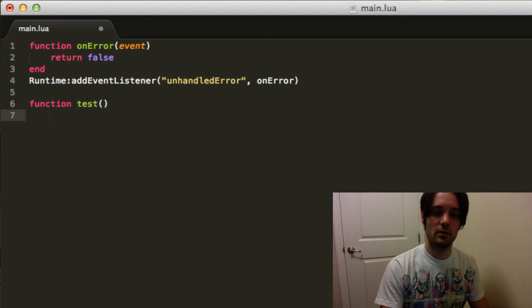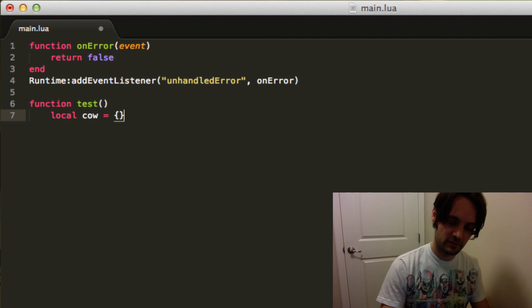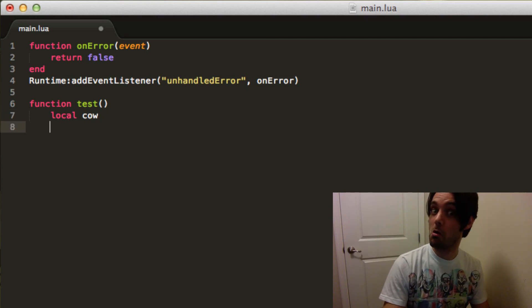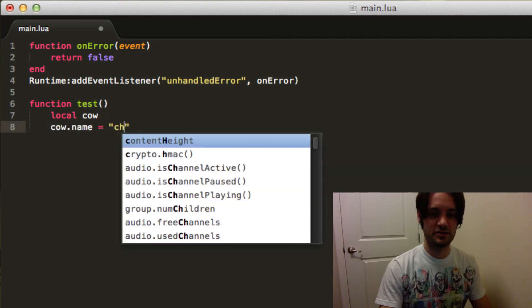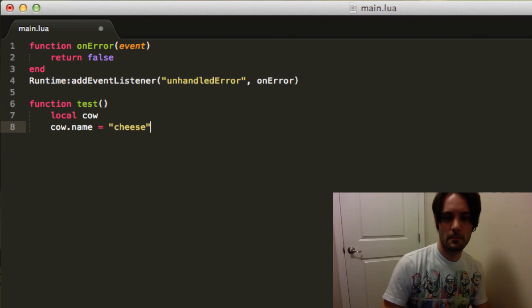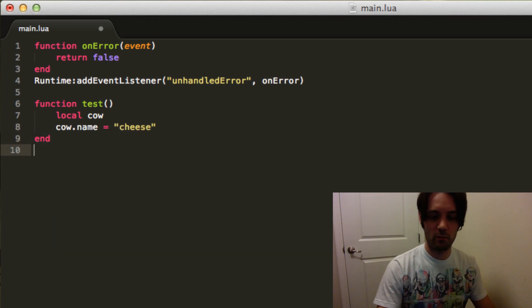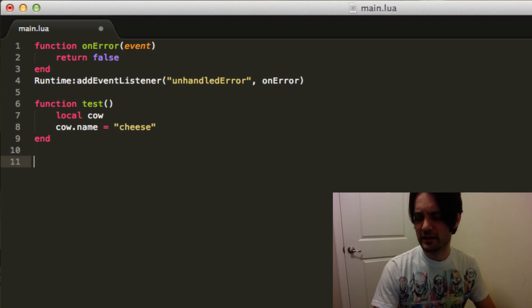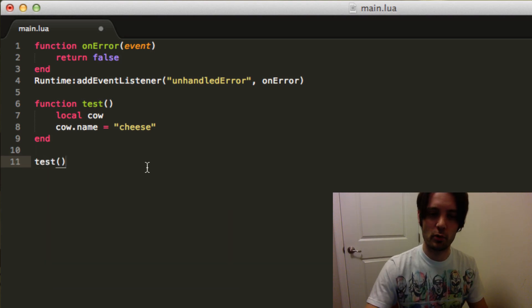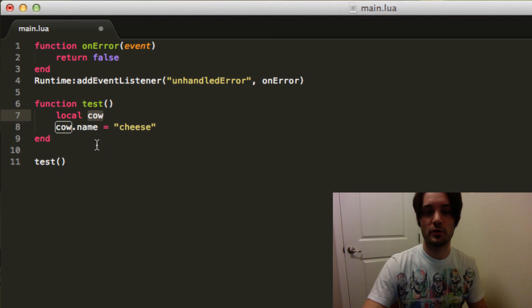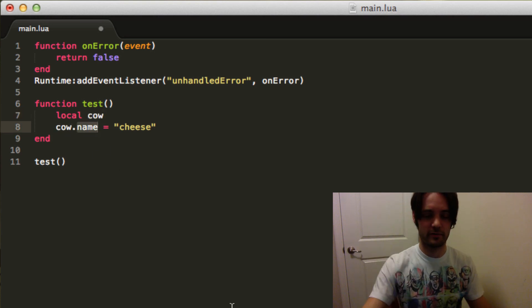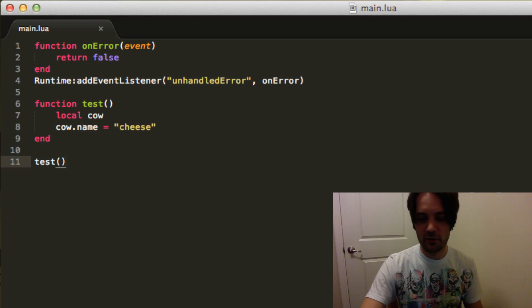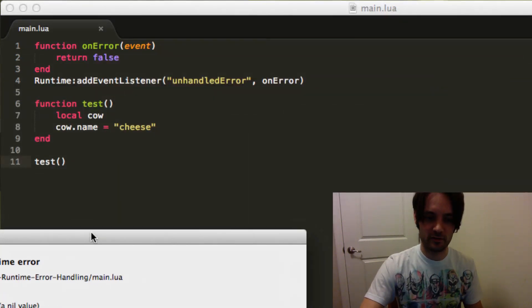Okay now what does that mean? Let's create a function called test, and we'll say local cow, cow.name equals cheese, and we'll run it. Now notice I get errors. As soon as we call this function we're gonna get a null pointer because cow is not actually initialized as a table, so when we try to access a dot property of nil it's gonna go explosions. So check it out.